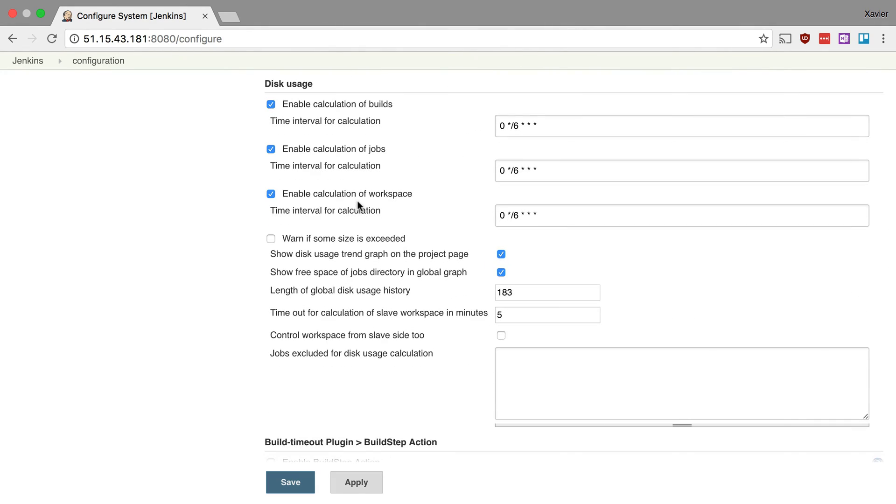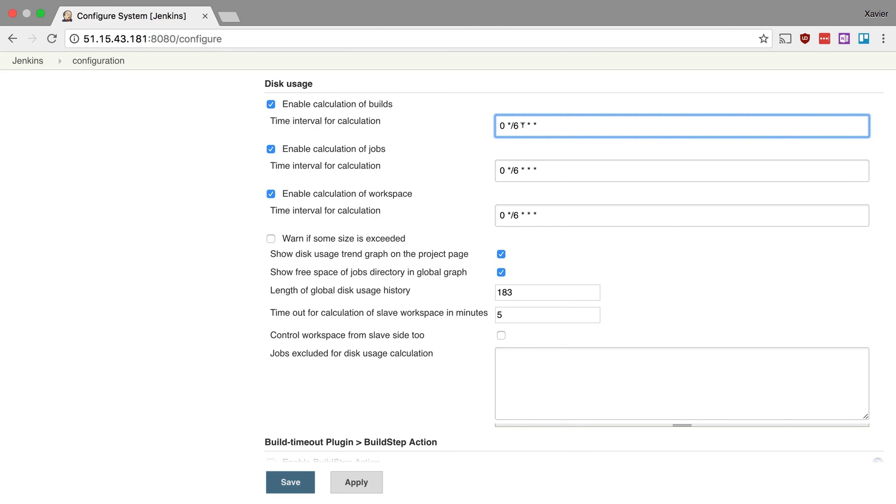So here are all the settings for our disk usage plugin. The first three define an interval at which the plugin should run and calculate the size that each of your jobs takes on your disk. By default this is set to every six hours.